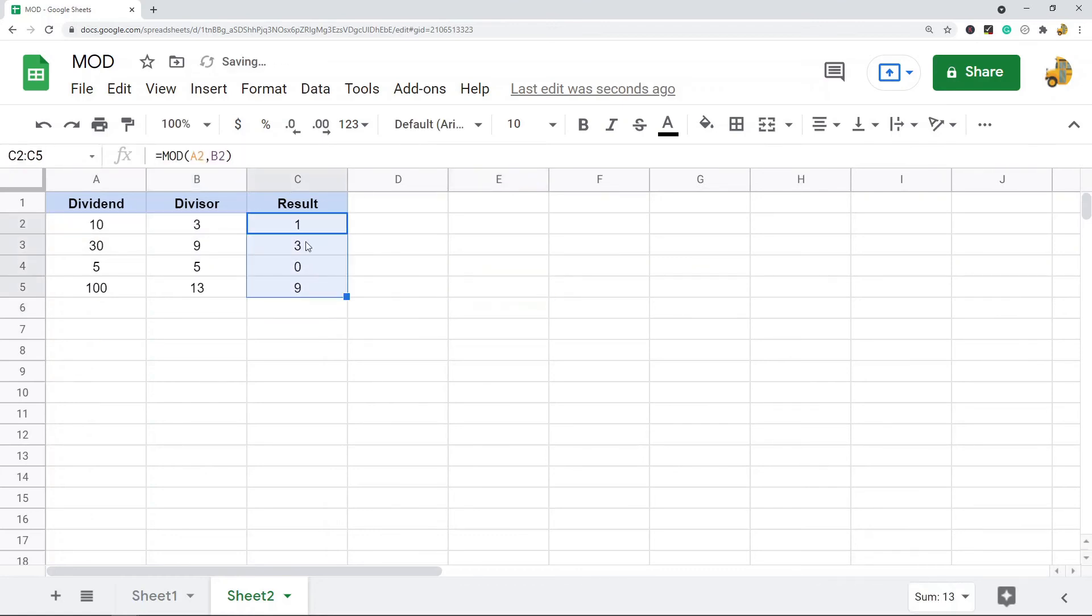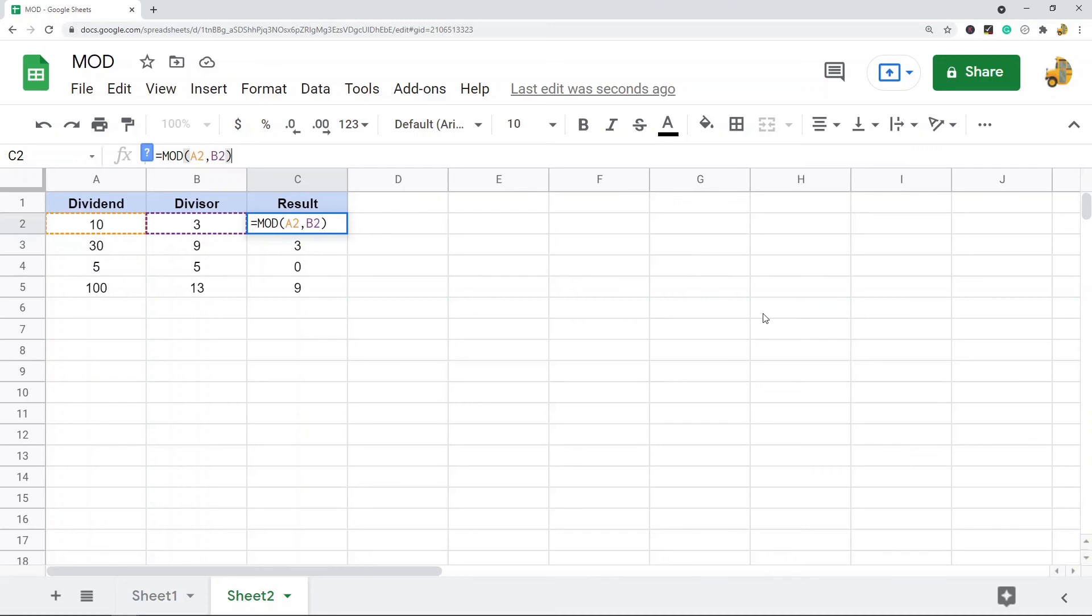And that is pretty much it for the MOD function. Again, it's a very simple function to use. It just returns the remainder after doing division. If you want to learn more about this, I'm going to place a link to the blog post in the description of this video.